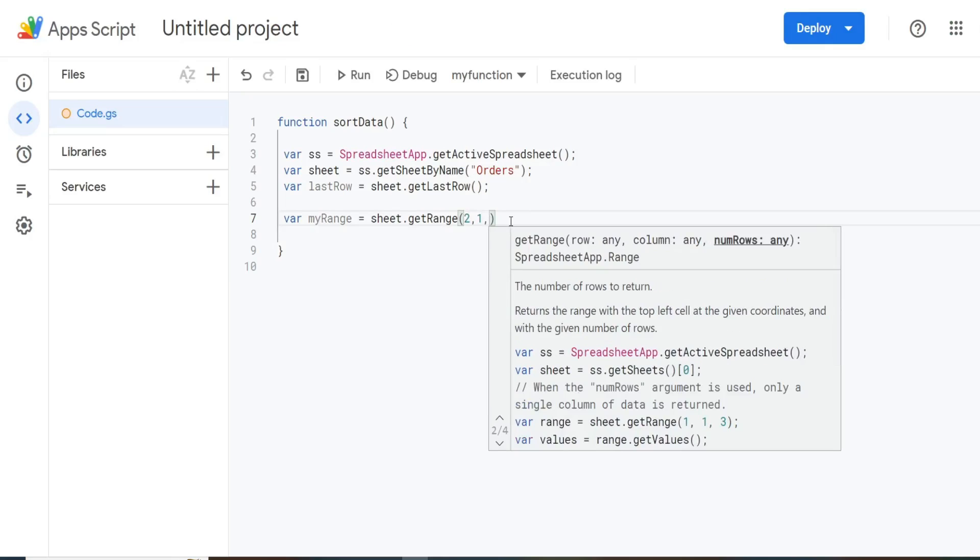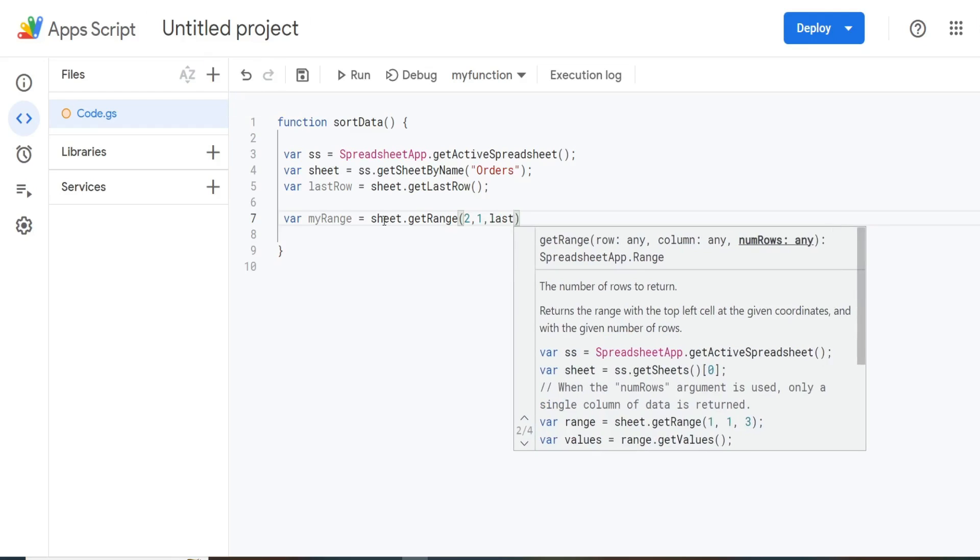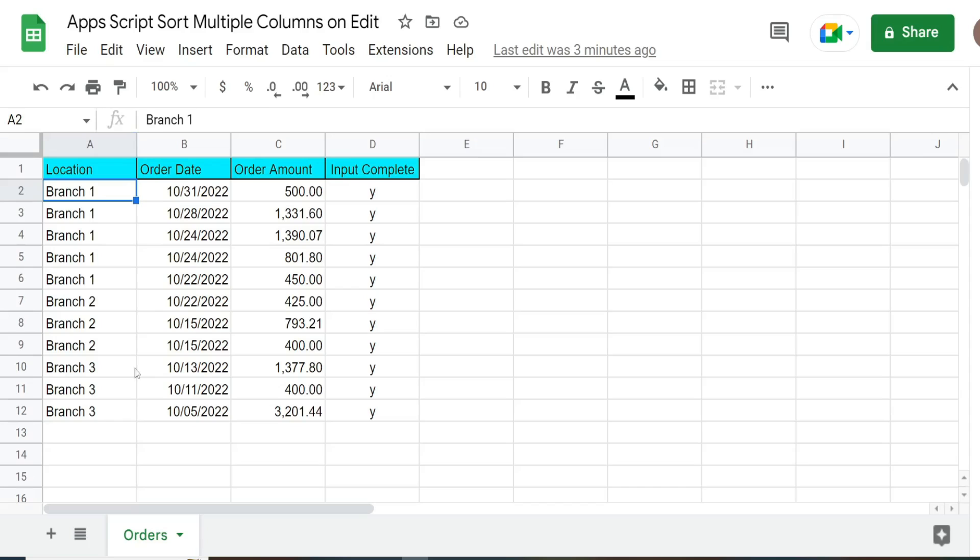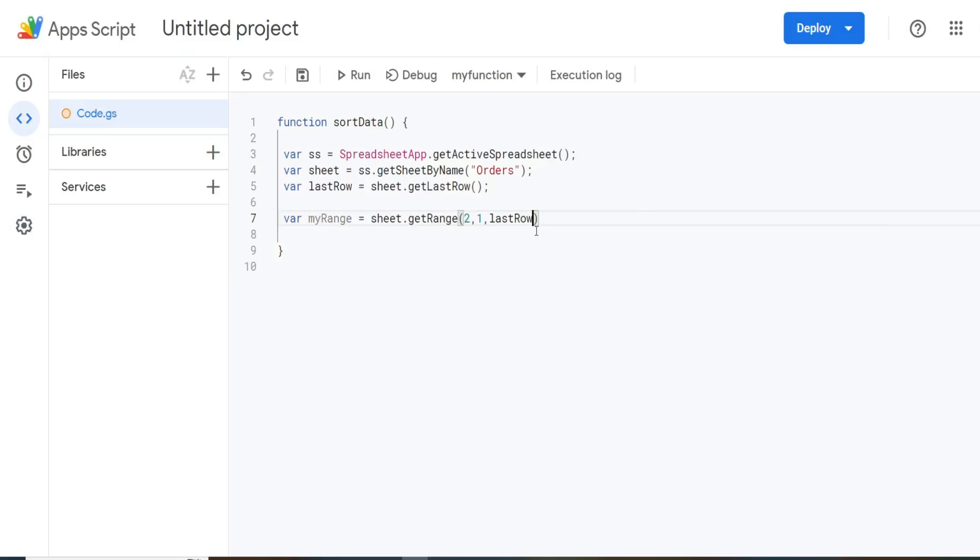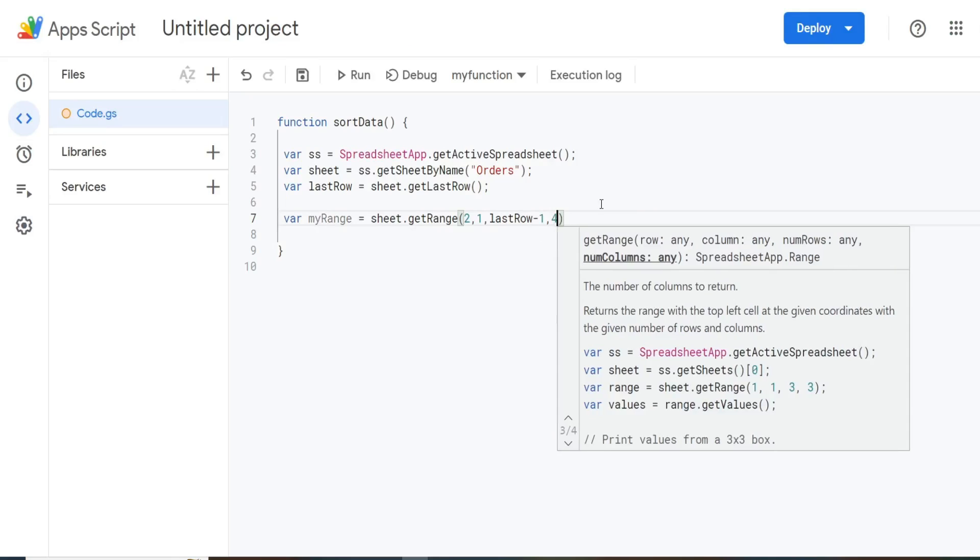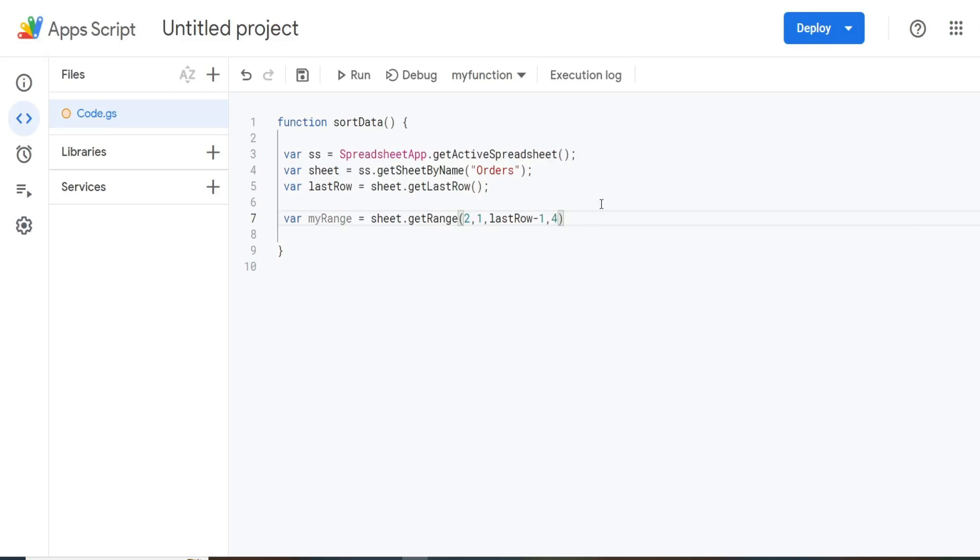The third input is how many rows we want to go down for this range. Well, we want to reference our lastRow variable. Right now, that will return row number 12. But we're starting at row two. So if we go down 12 rows, we would end up on row 13. So we need to subtract one from that to account for not having headers. The number of columns we have for the final input is four.